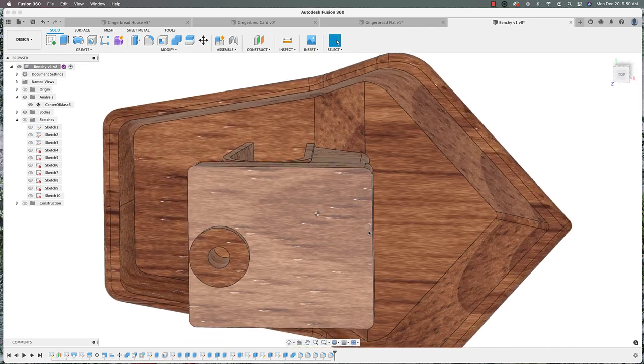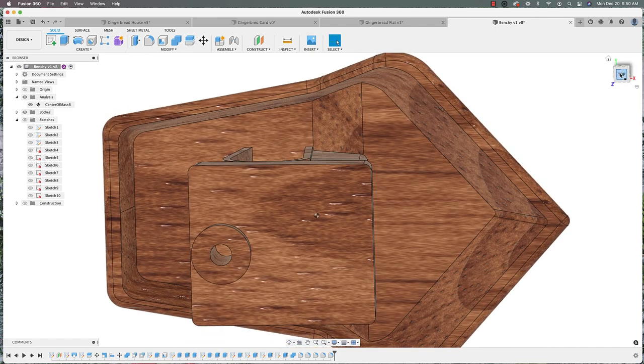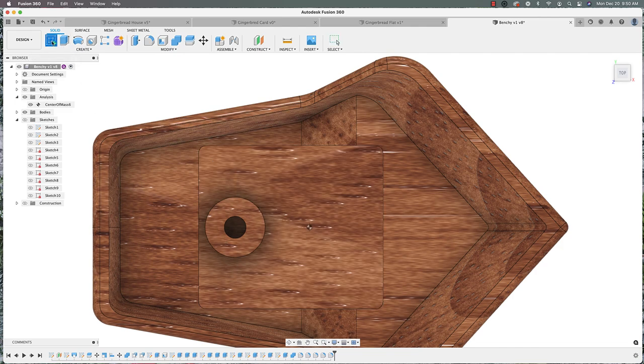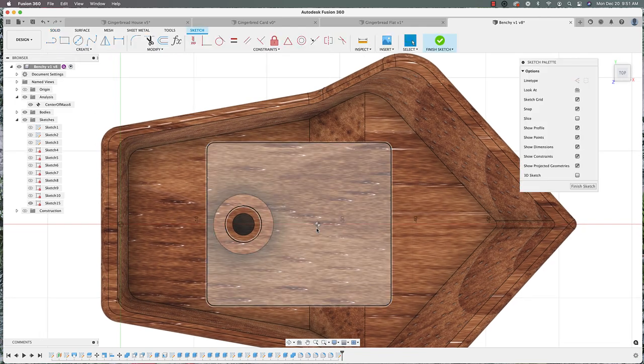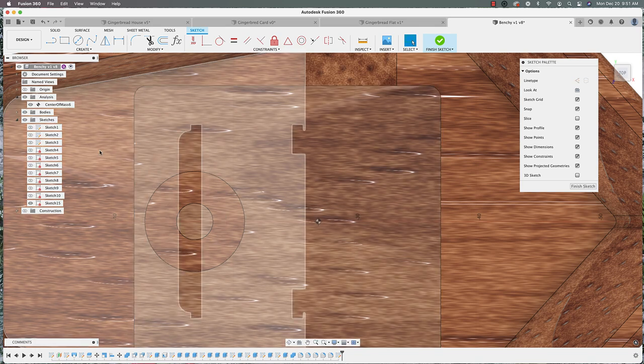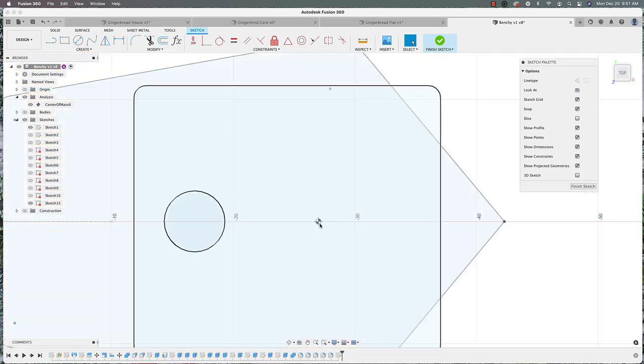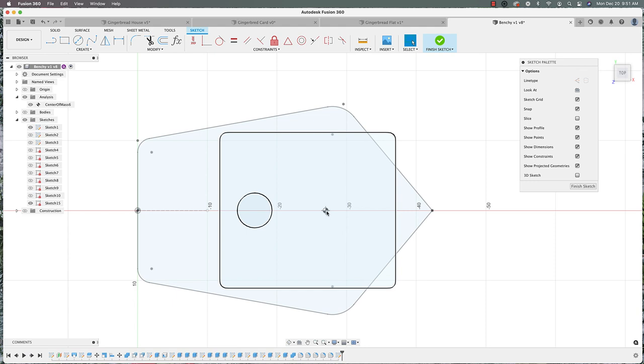And the way I was able to use this is I went to a top down view. And I'm just going to create a sketch on this top surface here. Let me untoggle bodies there so we can see that center of mass option there.